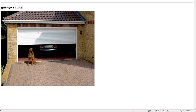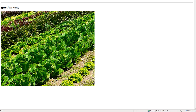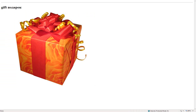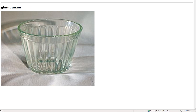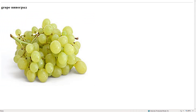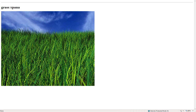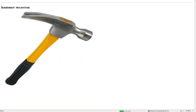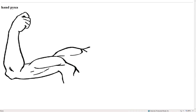Garage – гараж. Garden – сад. Geography – география. Gift – подарок. Glass – стакан. Goat – козел. Grape – виноград. Grass – трава. Hallway – прихожая. Hammer – молоток. Hand – рука.